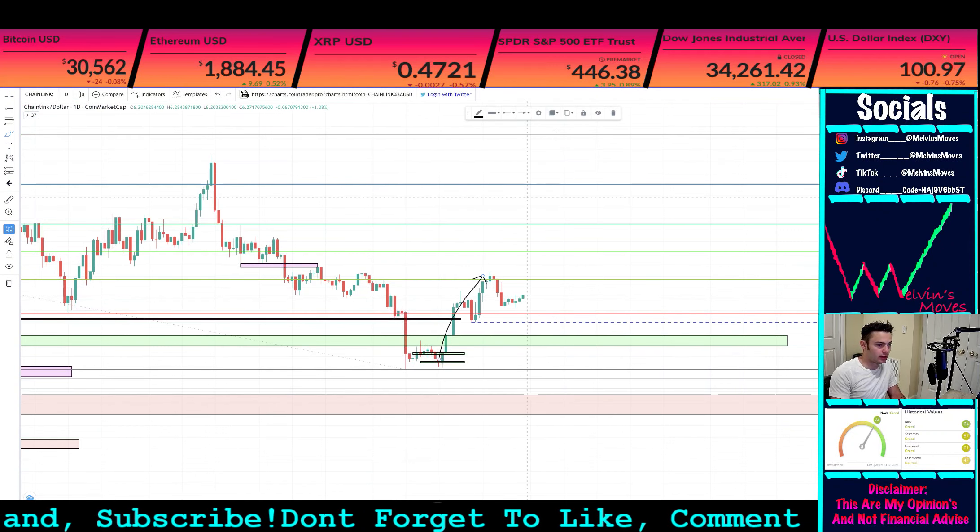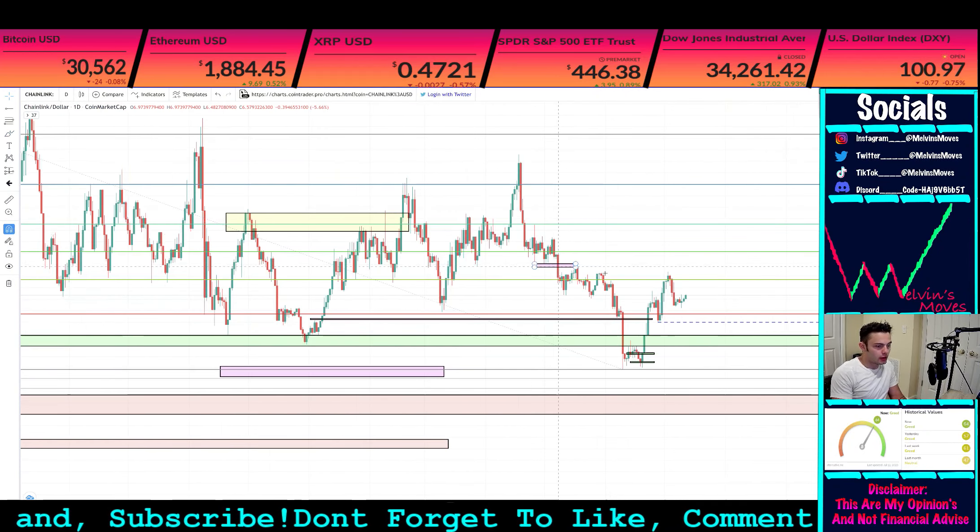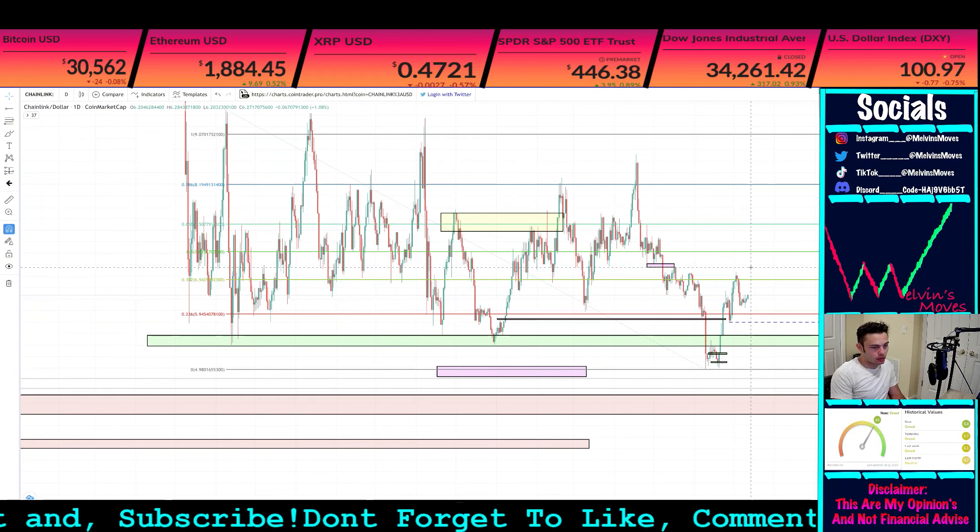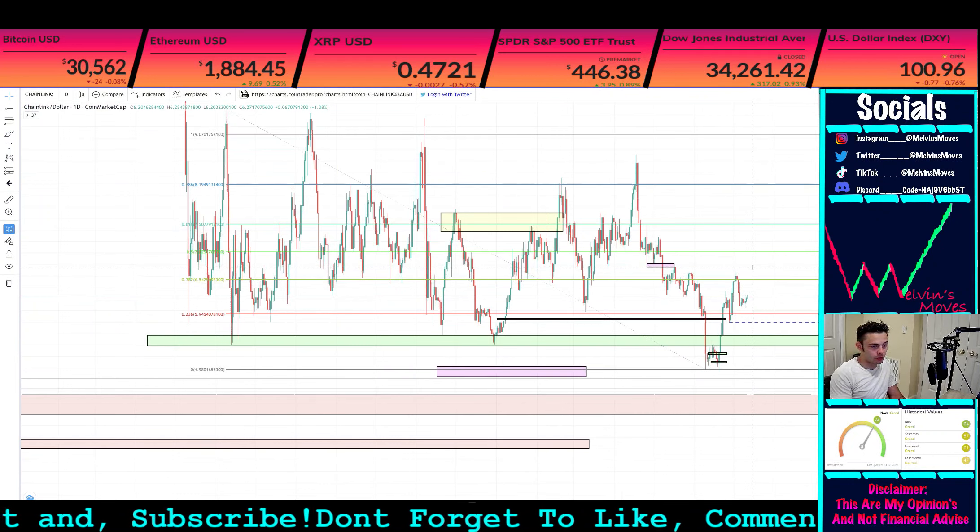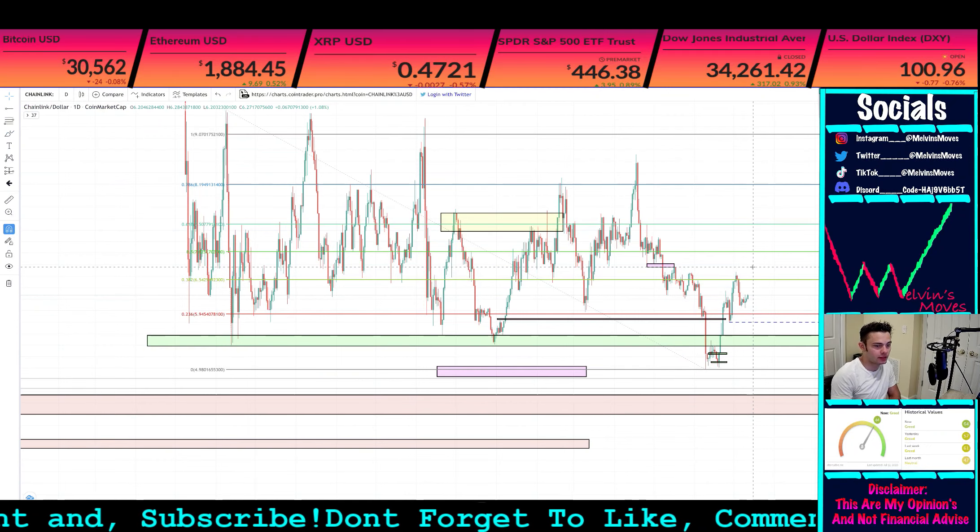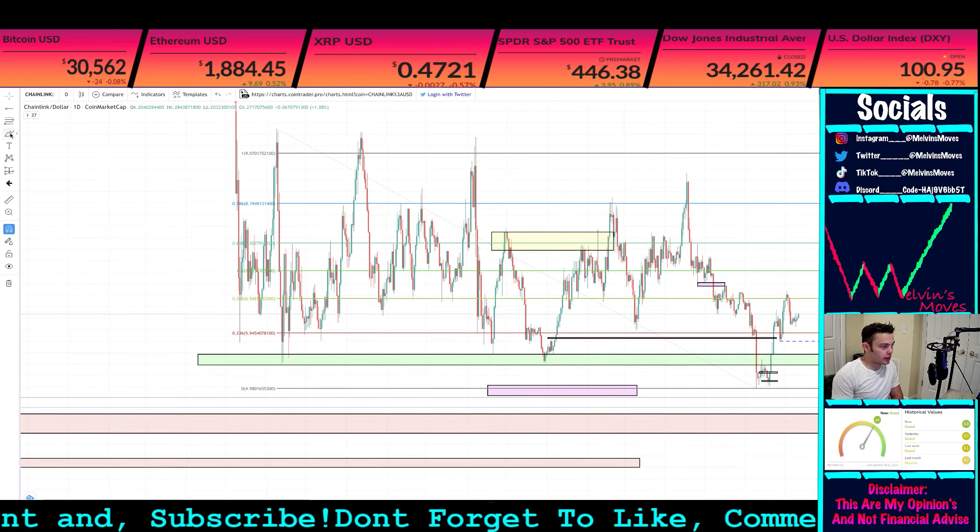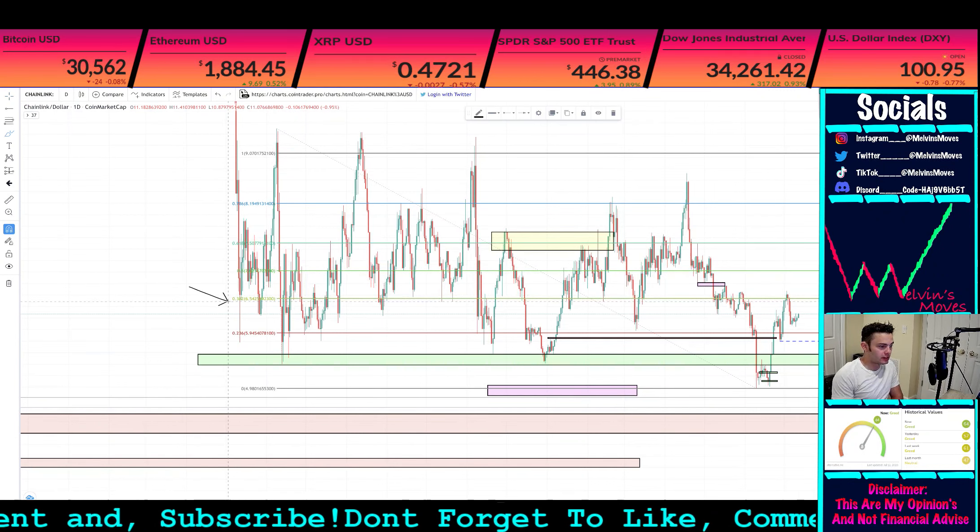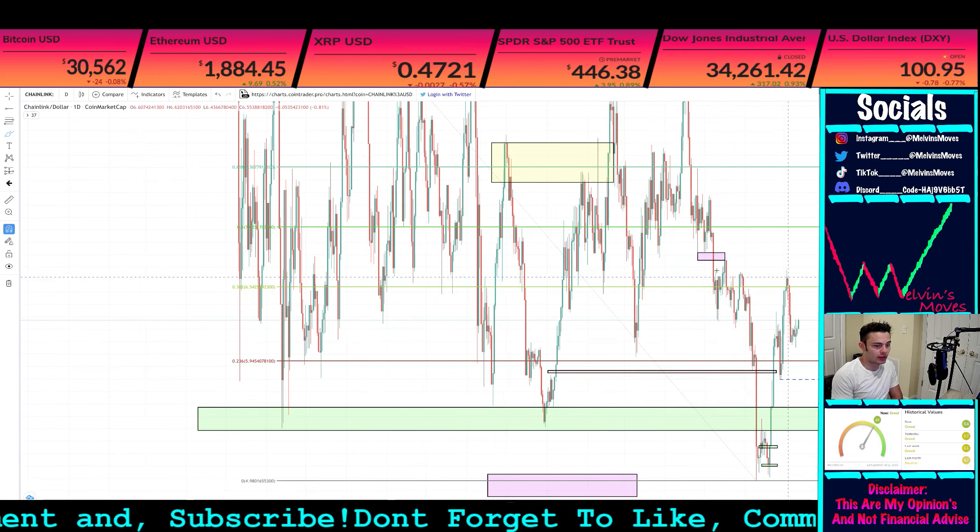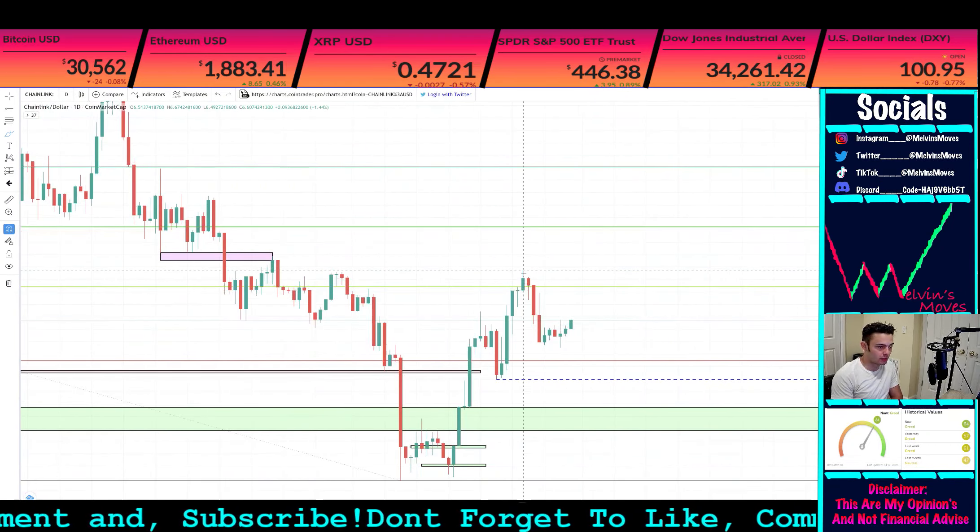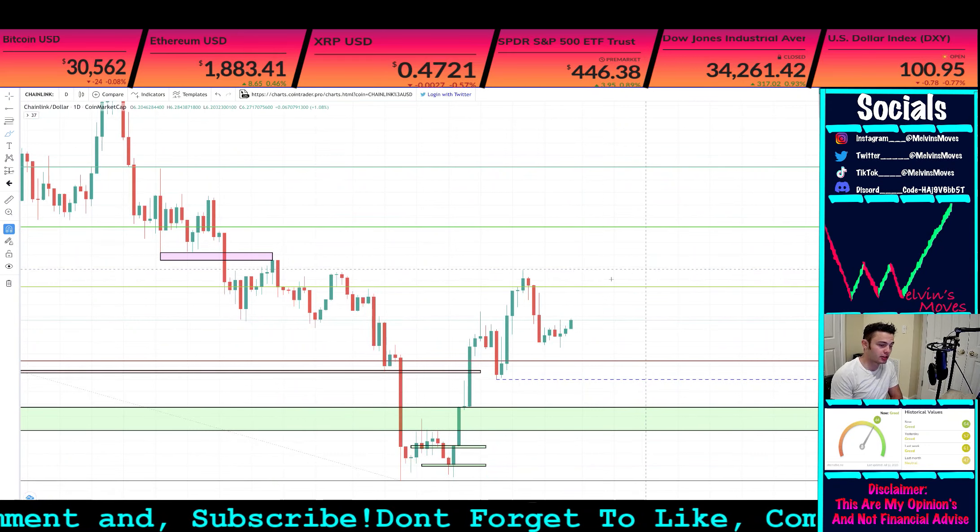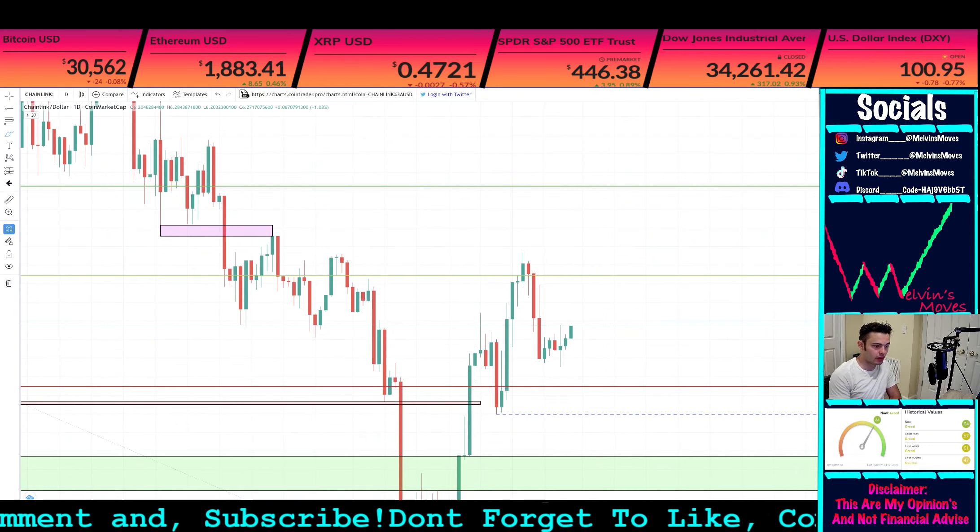Now the question is did we top out or not? What I have to say to that is I think if we do, it'll be at about $6.75. But if we look at the fib level that we have over here, which is the 3.2 at $6.54, we actually did just get pretty much rejected at that. We closed above it one day, next day we closed above it as well, but then following from there we got sent down.